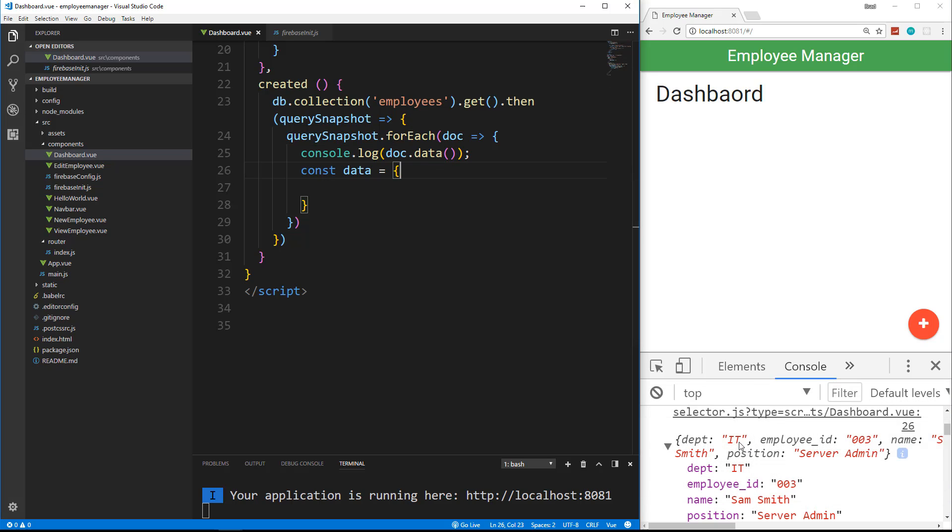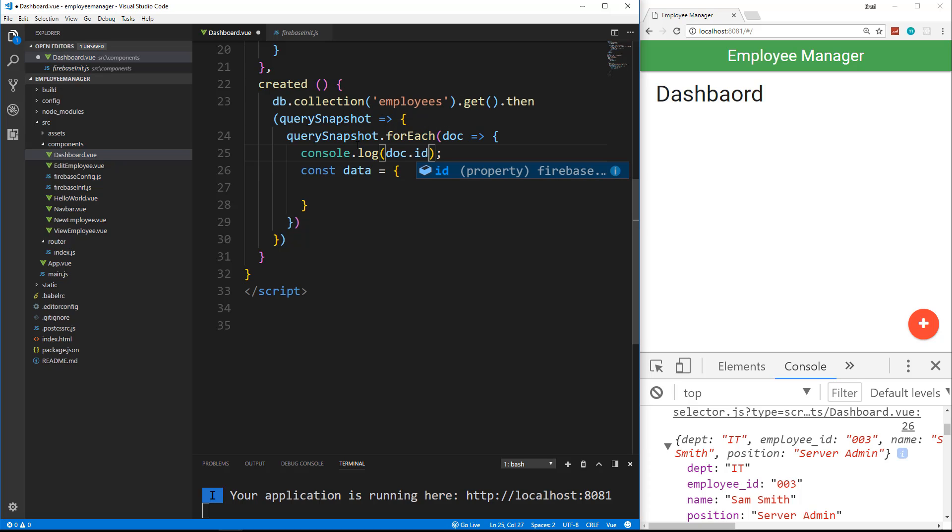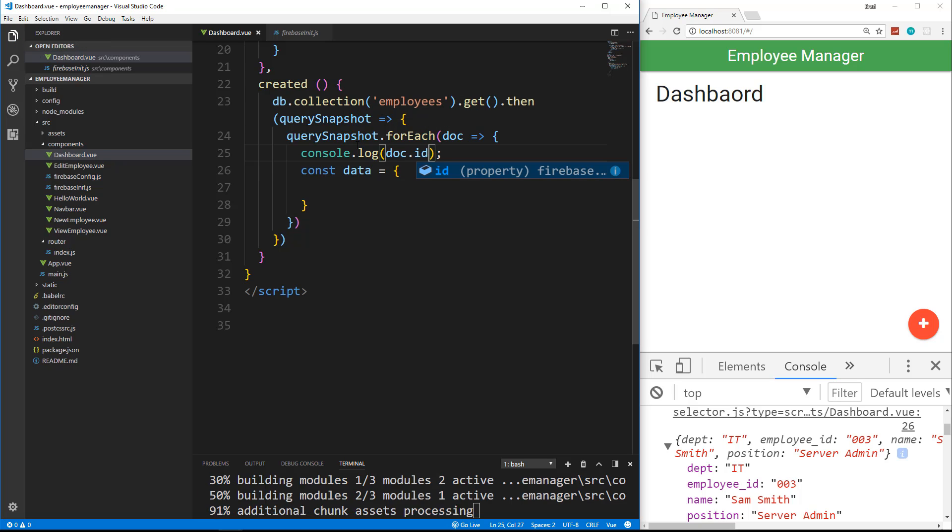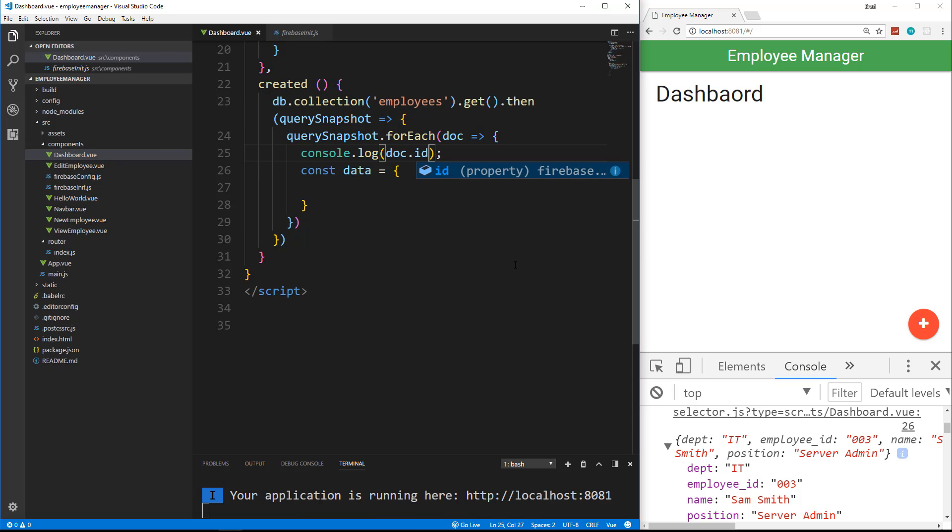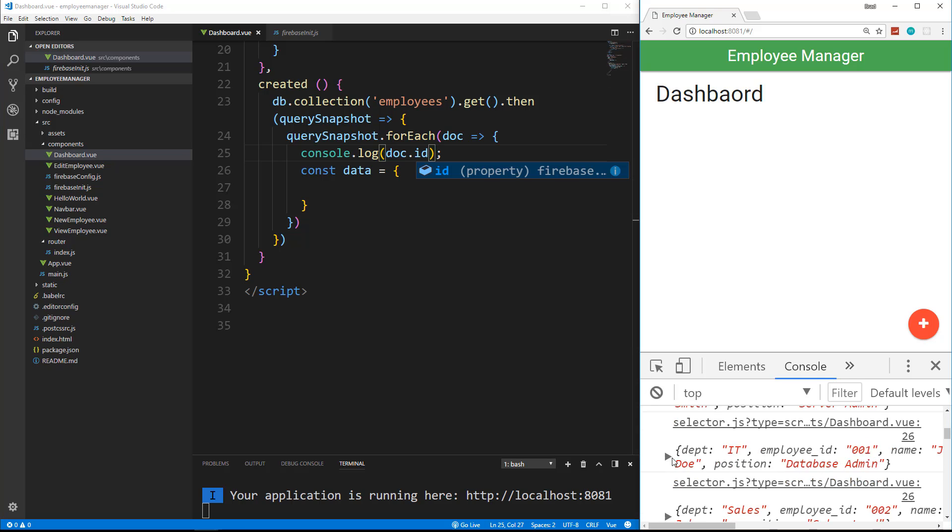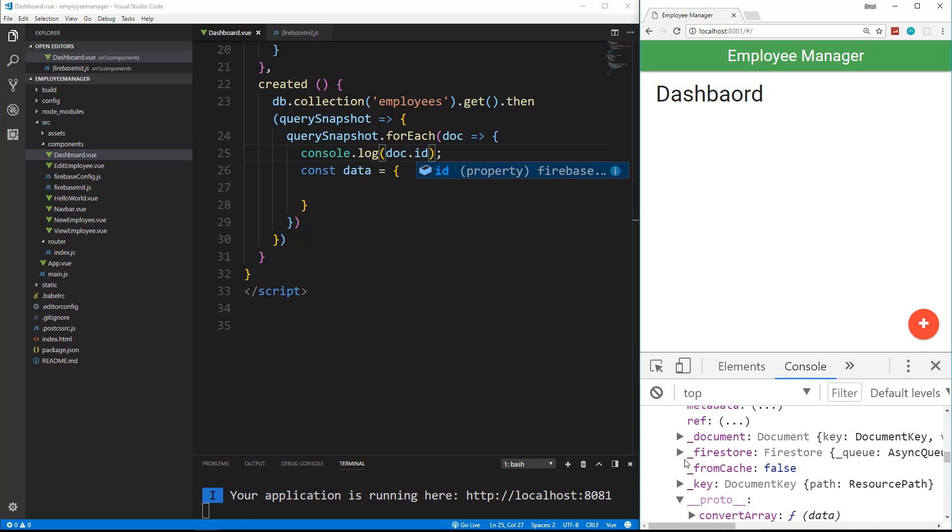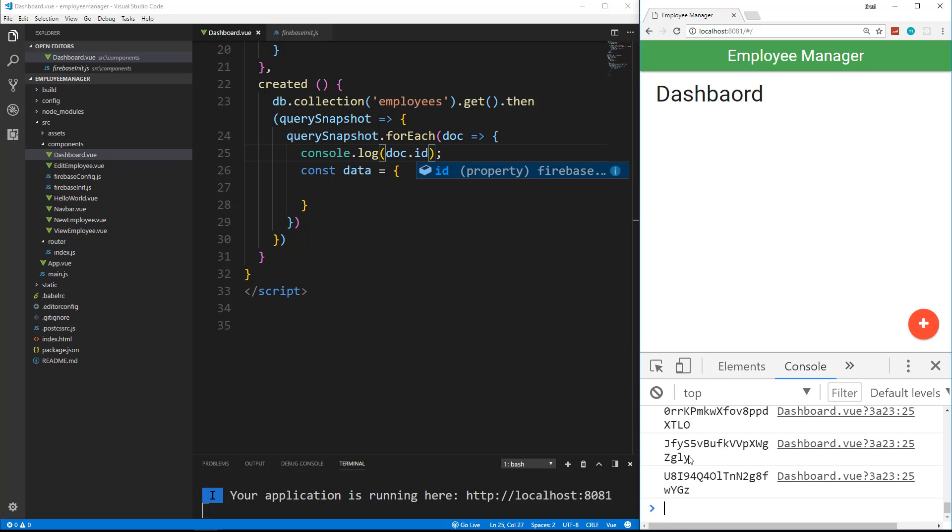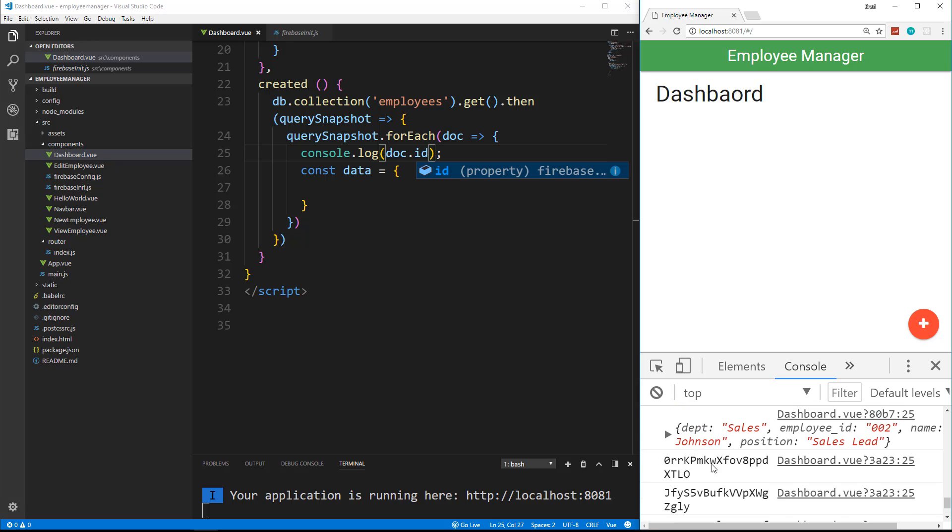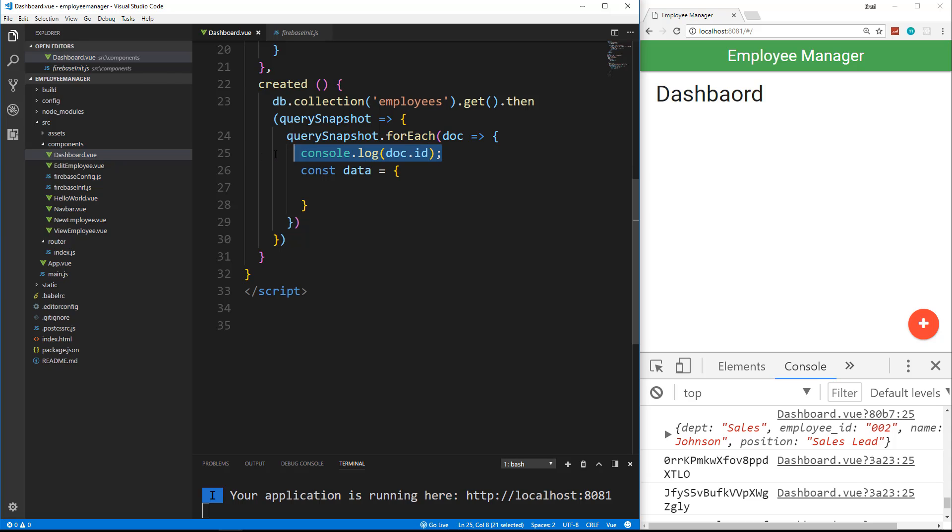Now, if we want to get just the ID, the Firebase ID, we can get that with doc.id. So if I save that and just go down here, you'll see it gives us each ID. So we can get the Firebase ID like that, but the rest of the fields, we need to do doc.data. So just remember that.